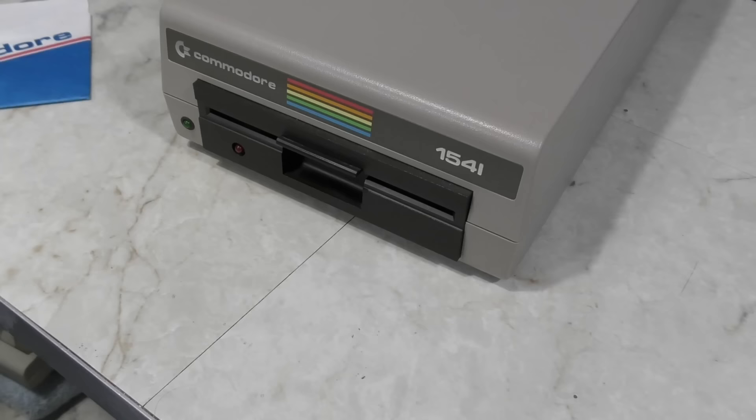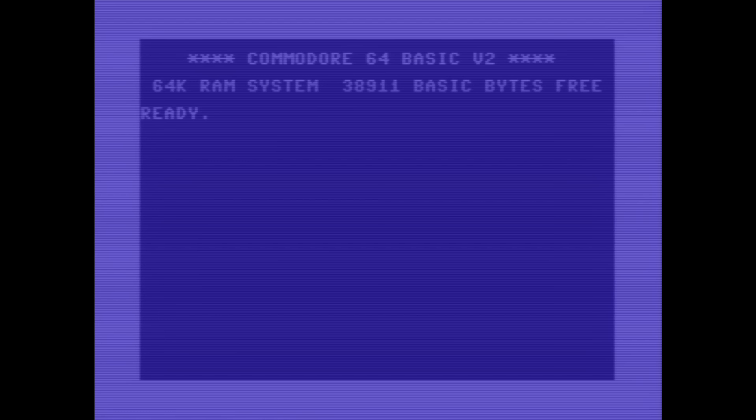And that's the Commodore 64 Christmas demo. So, to help you get in the Christmas spirit, let's load it up and have a look.